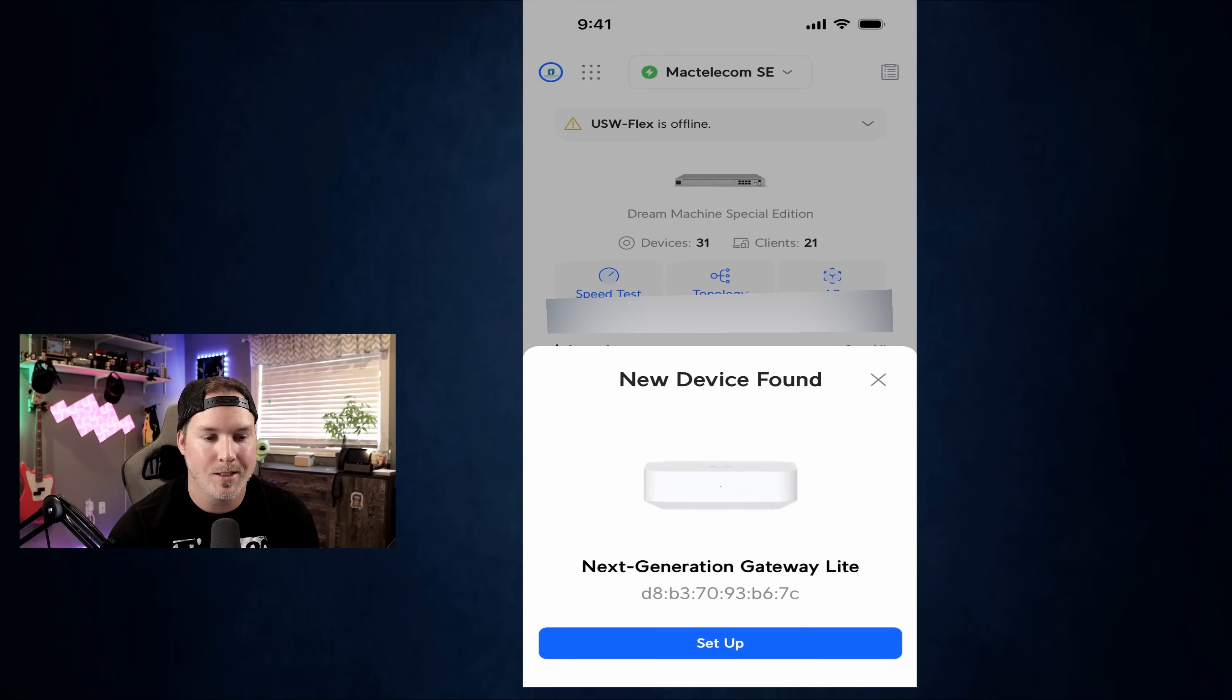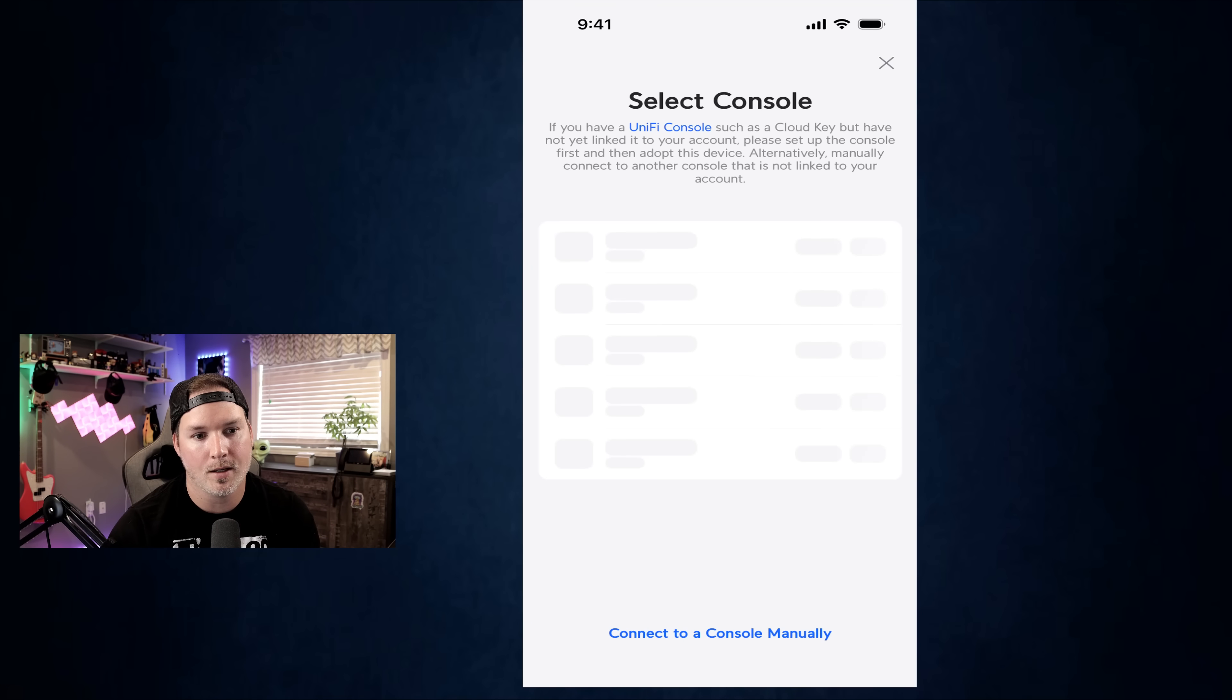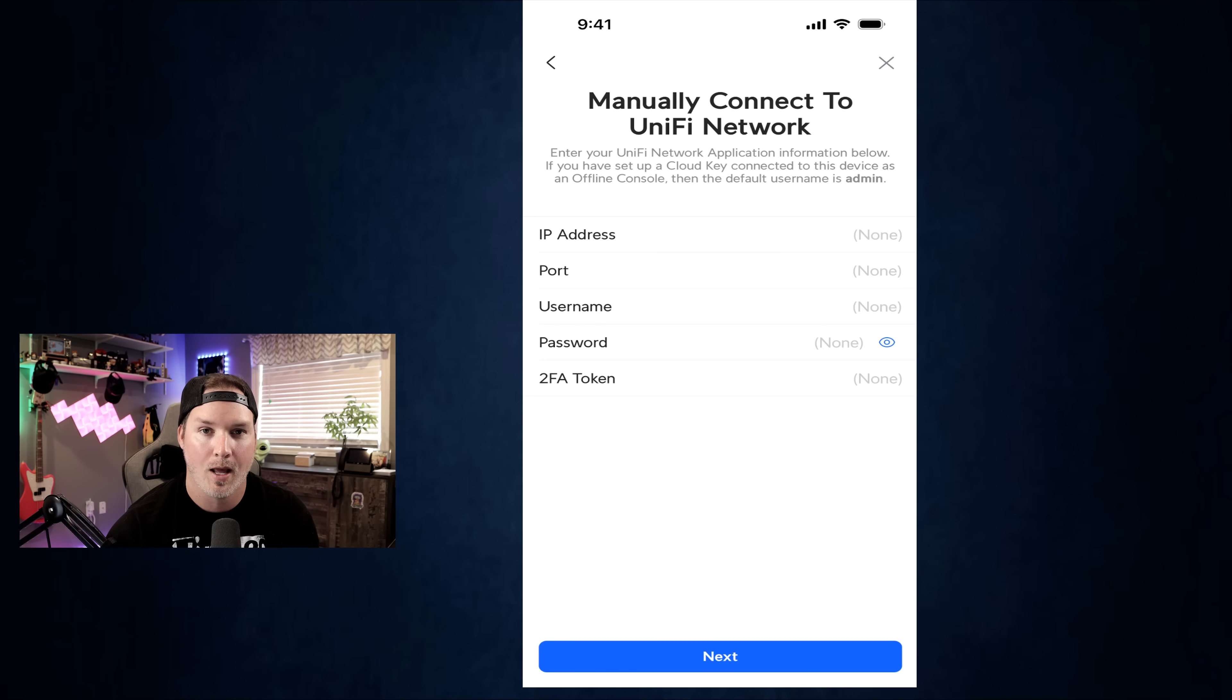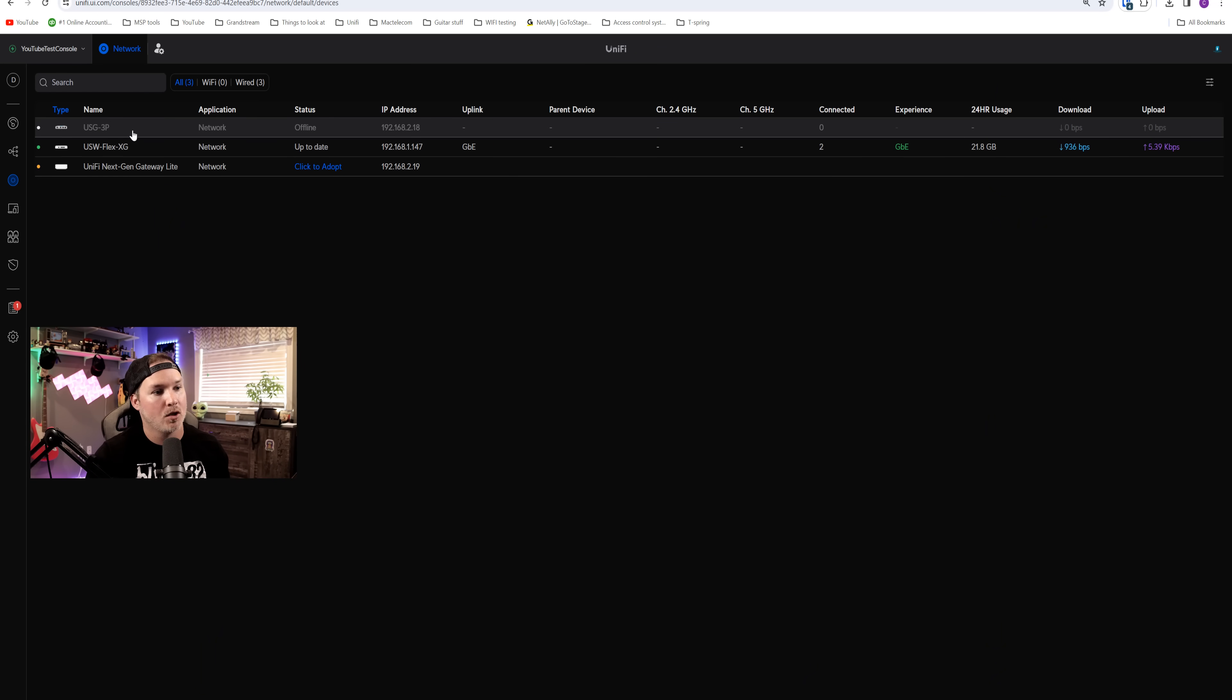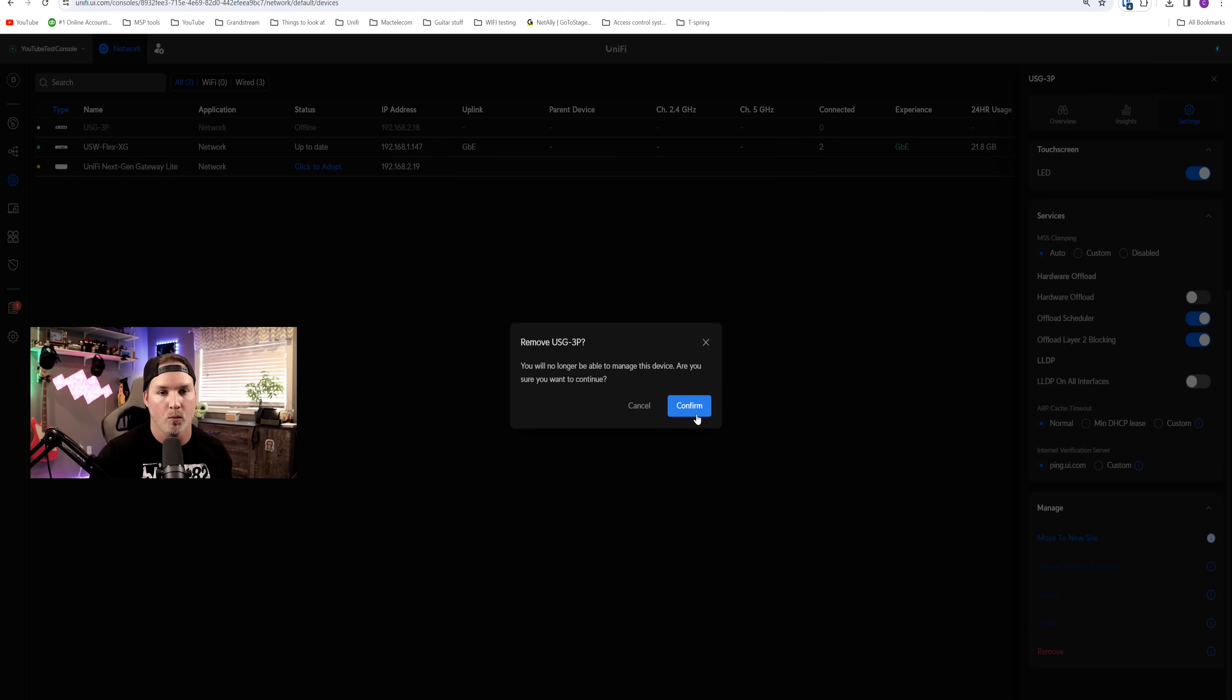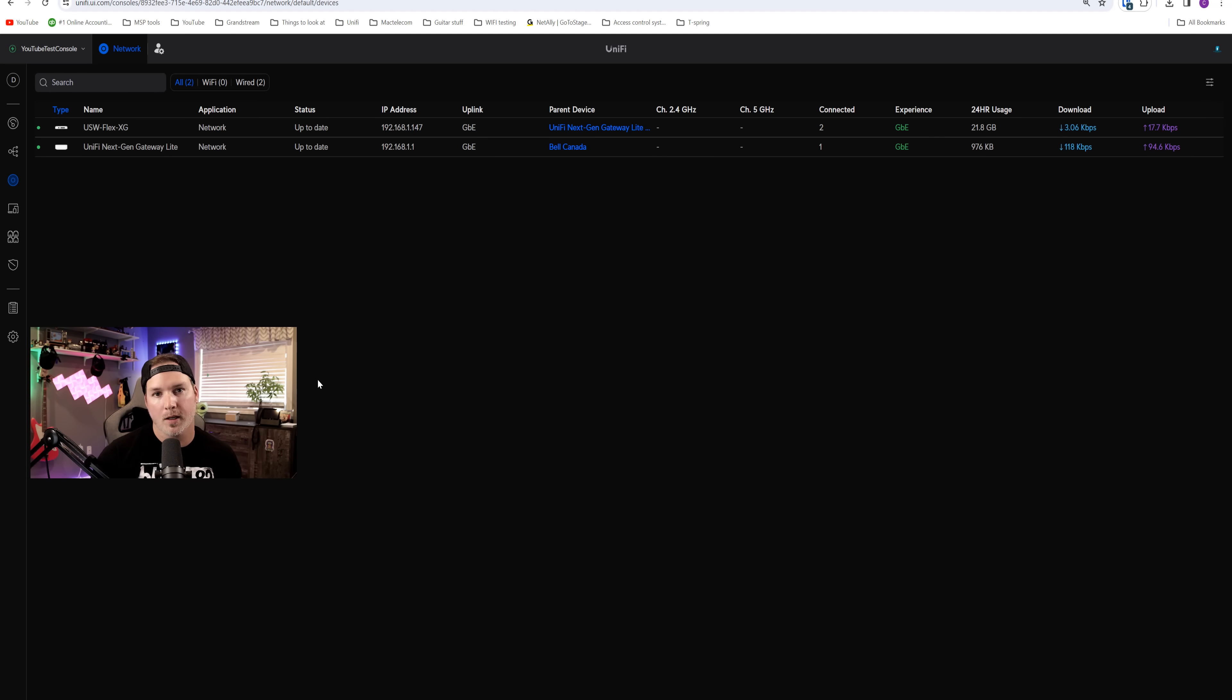Now we're over on my phone and you can see that a new device has been found. That's the next generation gateway light. It's doing this through Bluetooth. We're going to press set up. It's now connecting to the console. And then it's saying select a console. What I found here is it won't show up right away. So I'll click connect to console manually, and then I'll just exit out of it and our consoles should show up. We want to use the YouTube test console. That's the one that the USG3 was currently on. One thing to consider, you can only have one firewall per site. So before the adoption will finish, we need to go into the cloud controller and remove the USG3. So we're just going to press click to adopt.